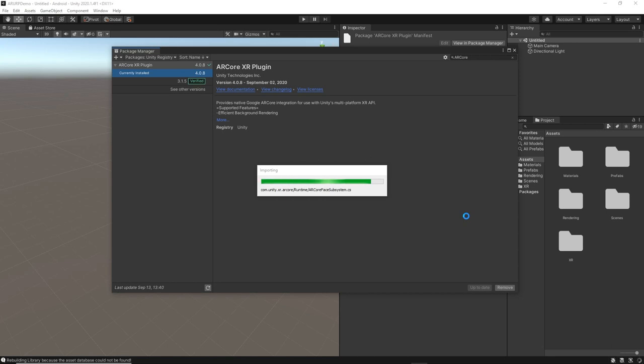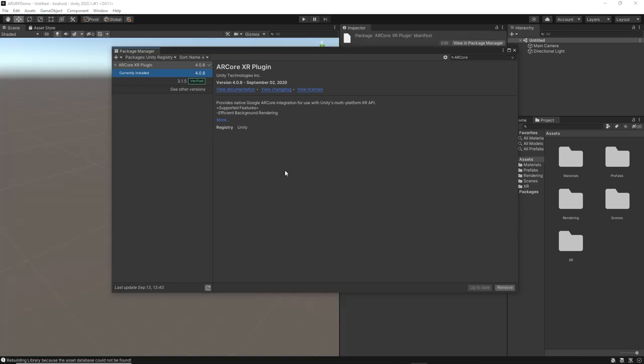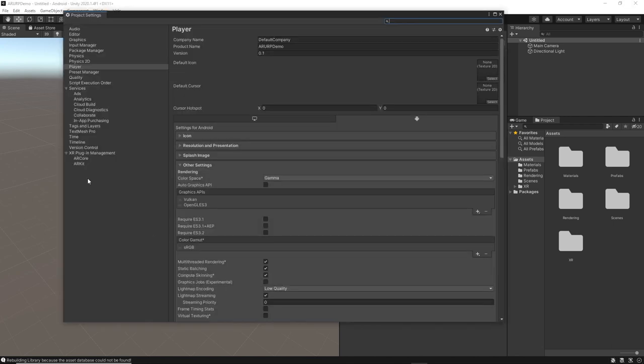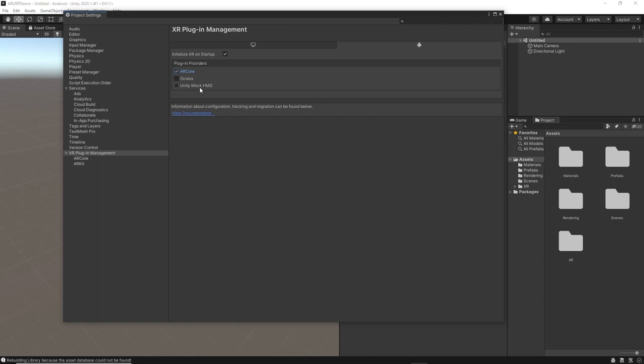It should be really fast. It's going to resolve, download, and install it. Once we get this, we can go back into Player Settings and select the XR plugin provider. Let's go back into Player Settings, and you can see that now we have ARCore. The reason I told you to do that first is because I had issues with that in the past. Make sure you do it in the order I specified. Now we can select that, which tells AR Foundation we're going to be using ARCore as a plugin provider.